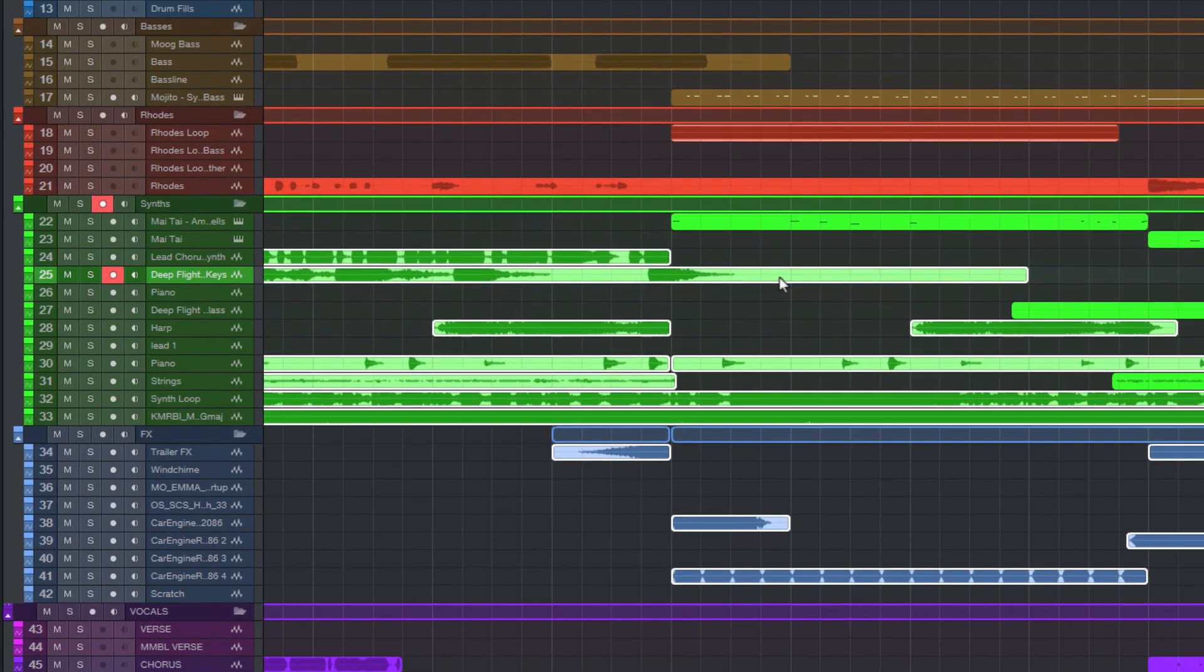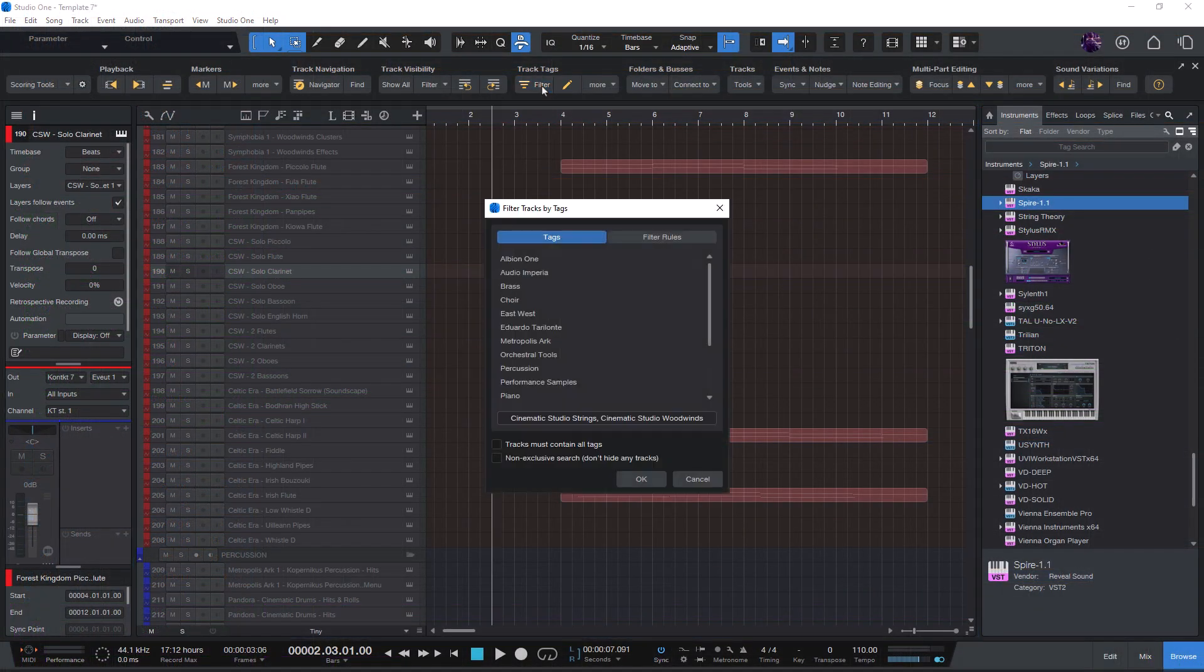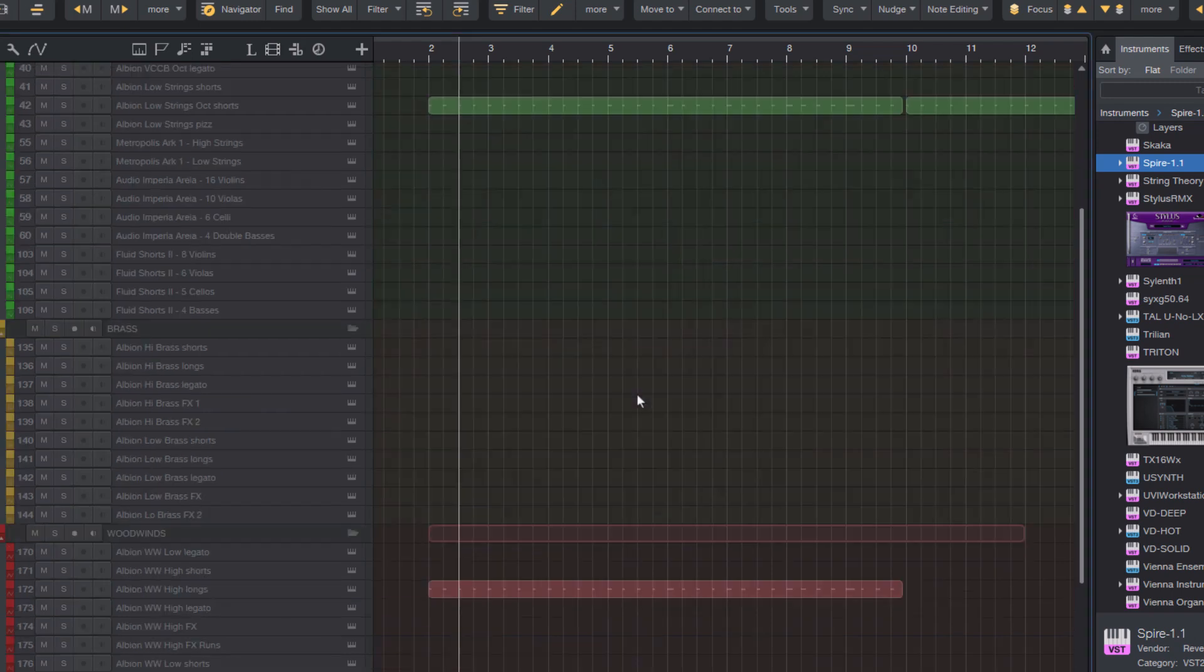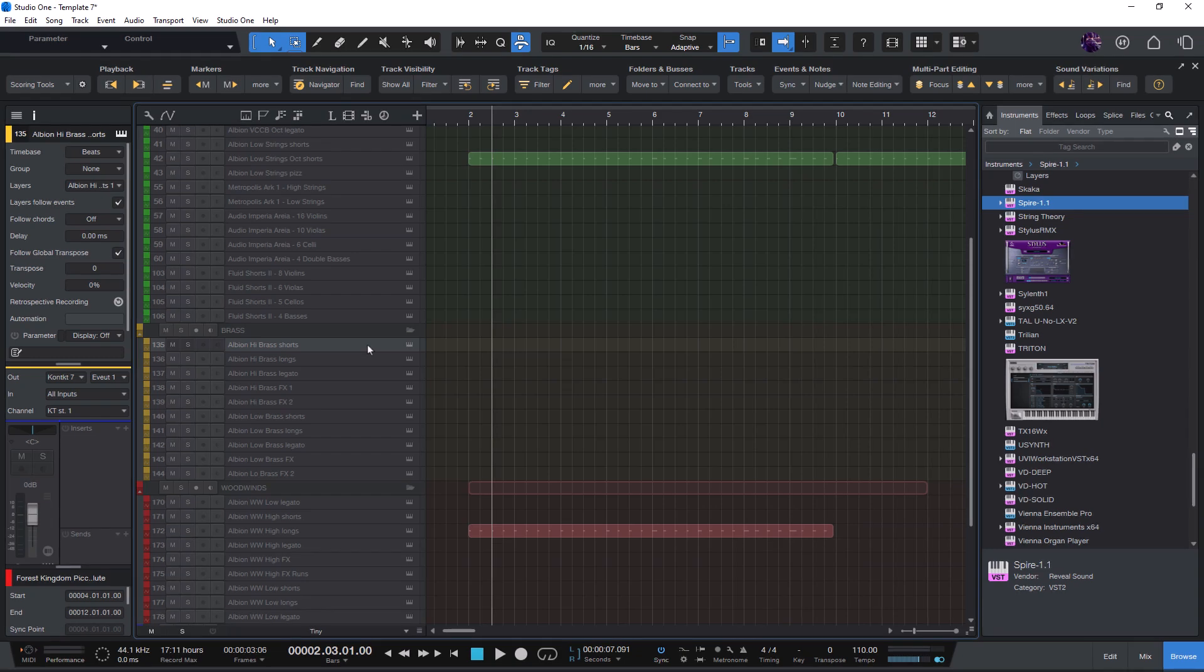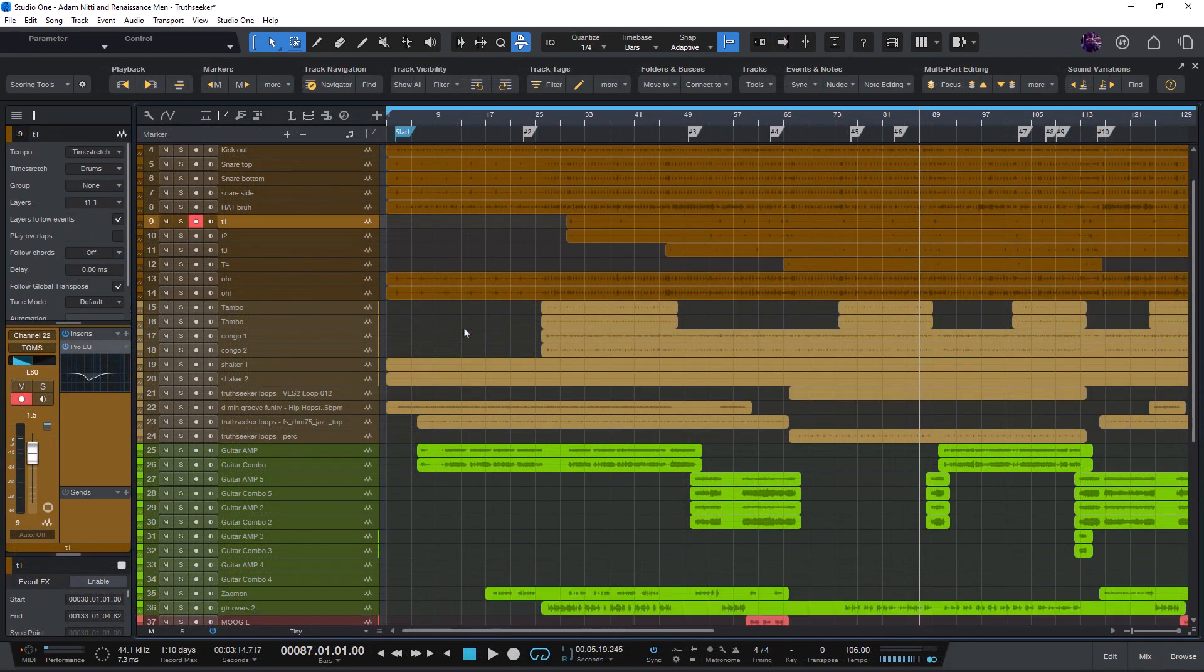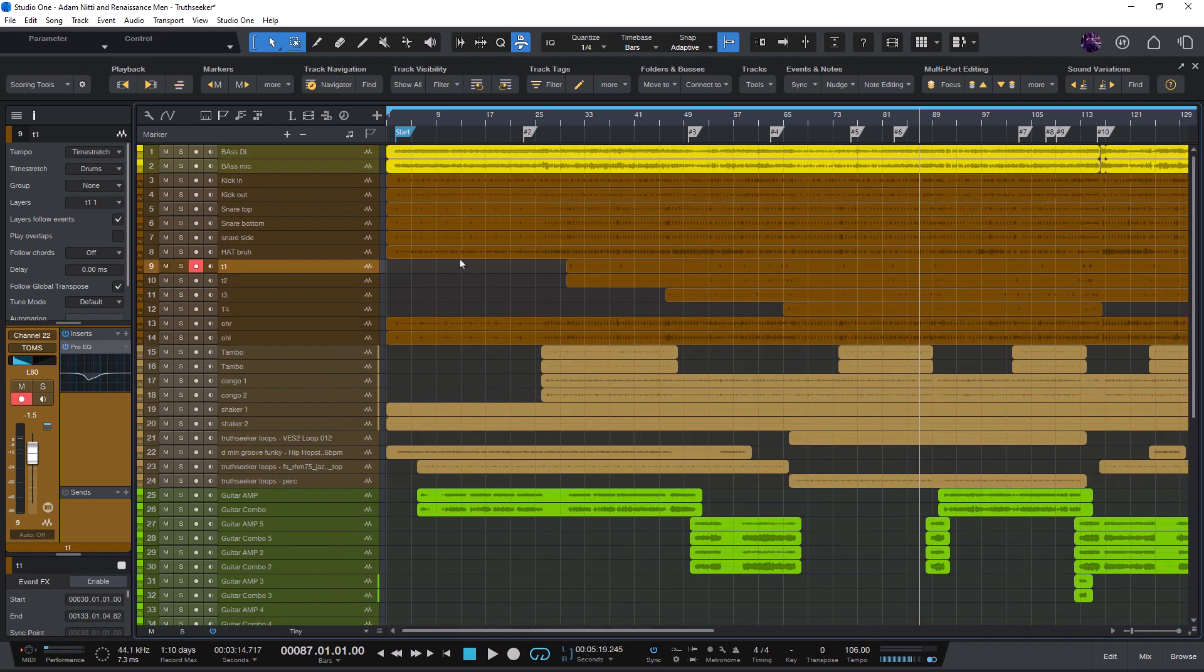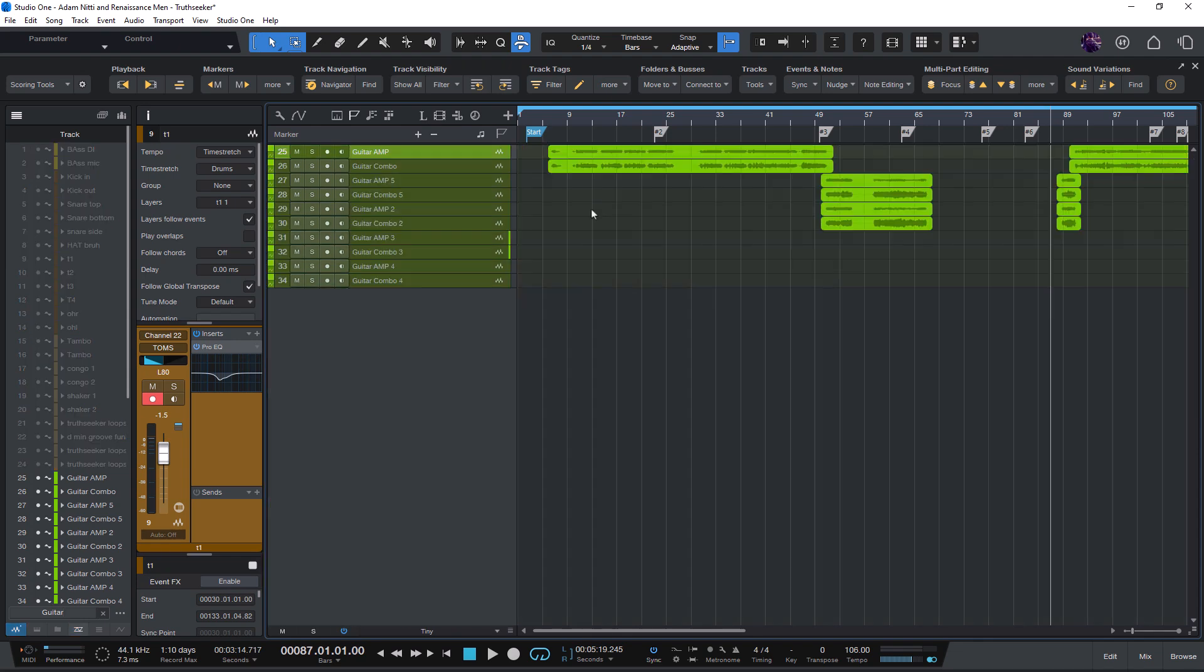Or perhaps you want to compose only using sample libraries from a certain developer. With this feature you can add tags to your tracks and then filter all tracks in your song by one or more of these tags. What is the benefit? Of course you can already filter tracks by their names. For example, if all your guitar tracks have guitar in the name, then you can just use Studio One's track filter to quickly find them.